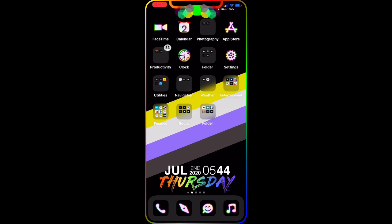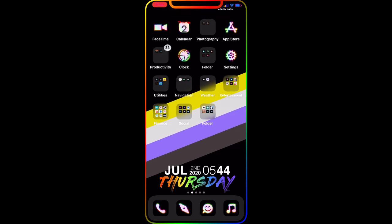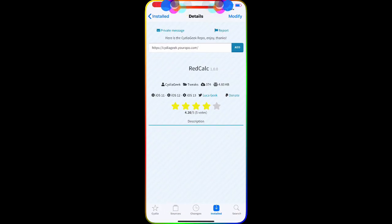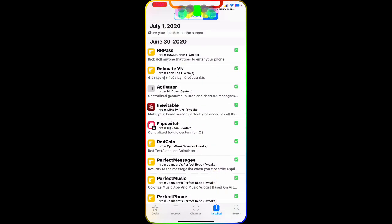I'm always working hard to bring you guys brand new tweaks so you can download and install them on your device. Please subscribe to my channel. Now the next tweak we're going to talk about is Pinhead iOS 13.